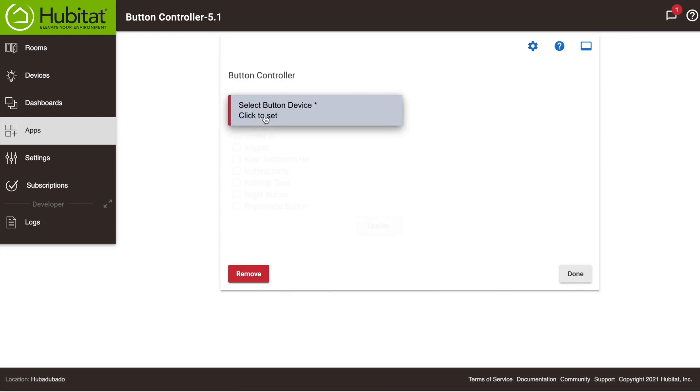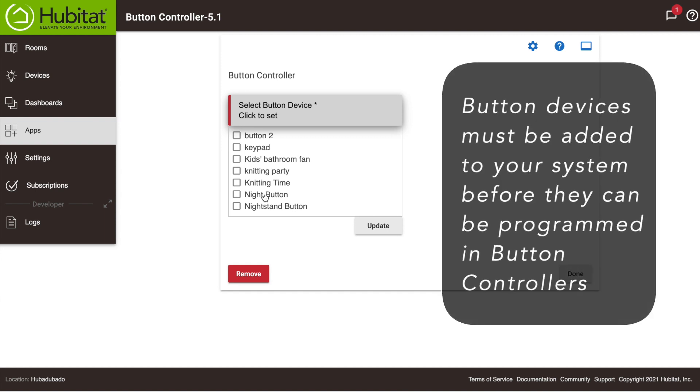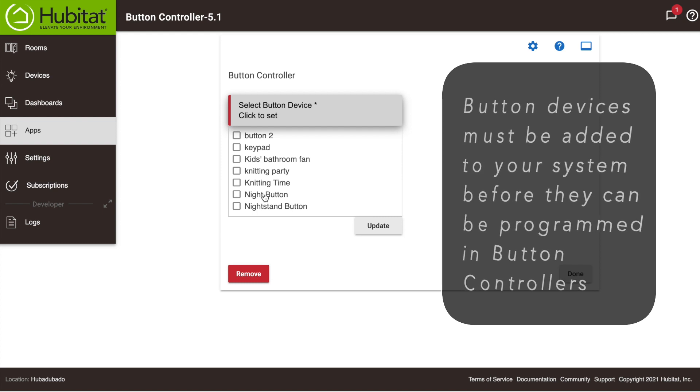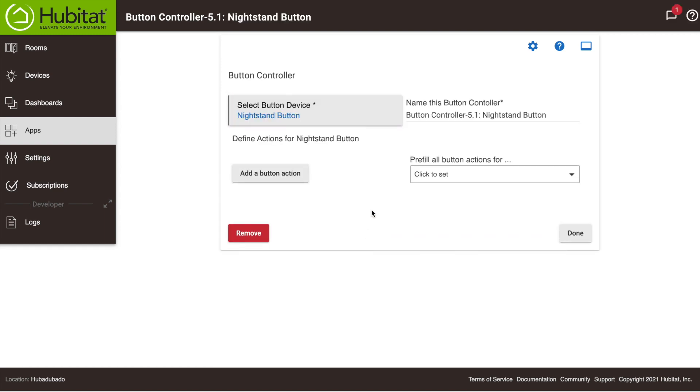Now we need to select the button device we want to configure. You'll find all the buttons in your system listed here. If your device is not here, you'll first need to add it to your Hub in the Devices section. Note that you can select more than one button here, but if you do, they will all have the same configuration. For this example, we're going to configure a Button Controller with two buttons that can have multiple capabilities.